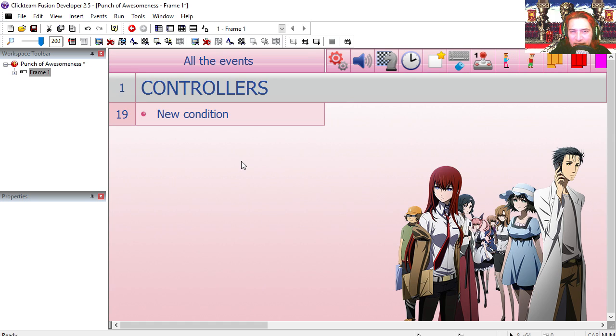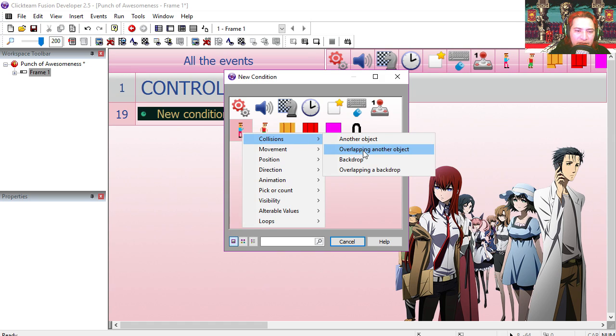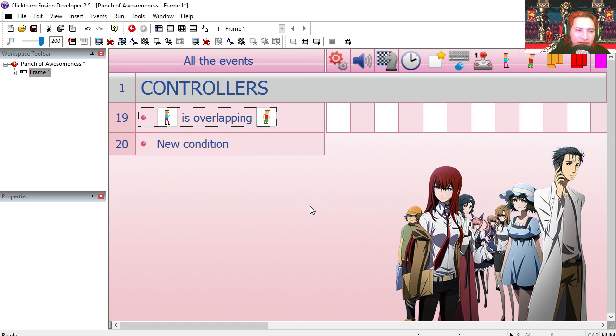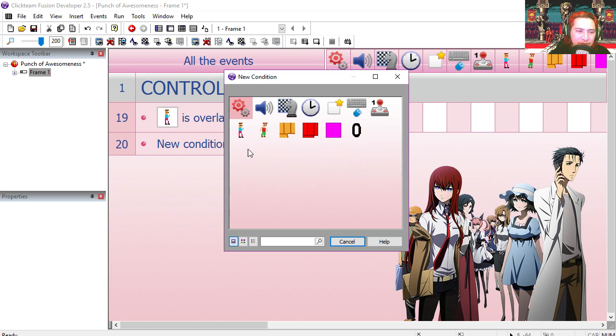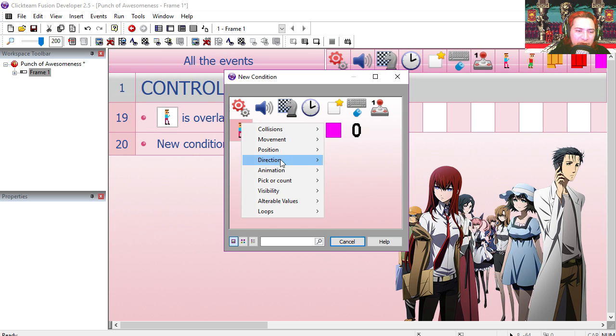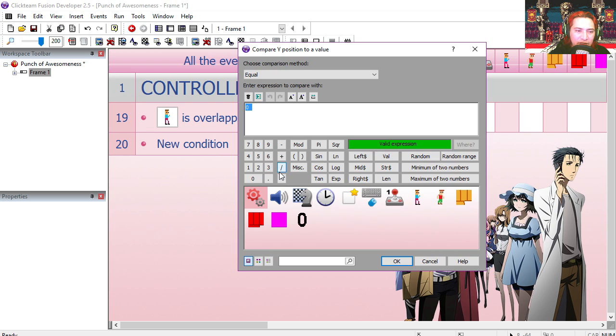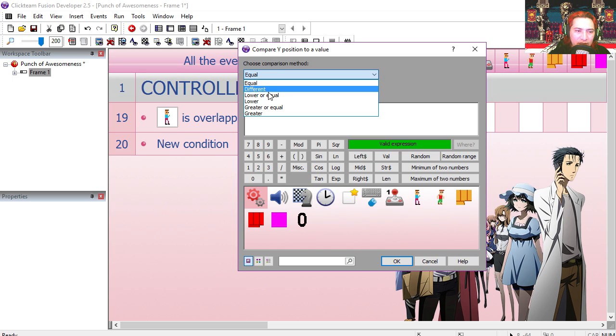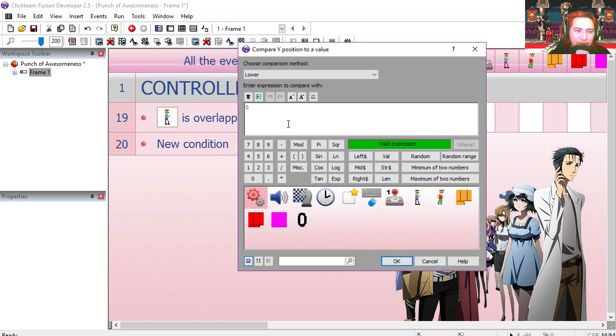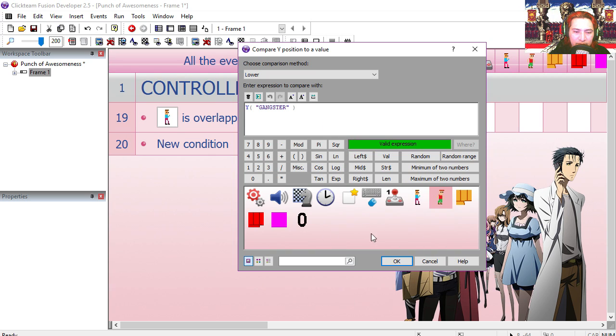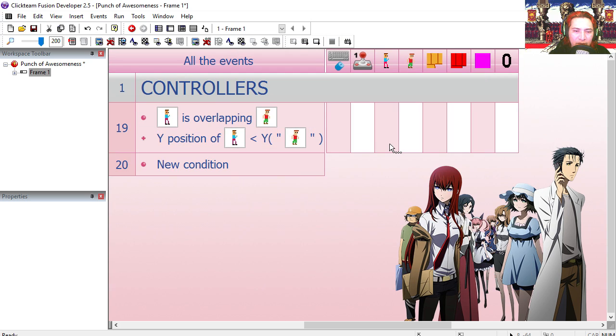Okay, so we're gonna start at line 19. Our character is overlapping the bad guy. Let's do an insert. And if the Y position of the character is lower than the Y position of the enemy, of the gangster, we're gonna go to order under our character.